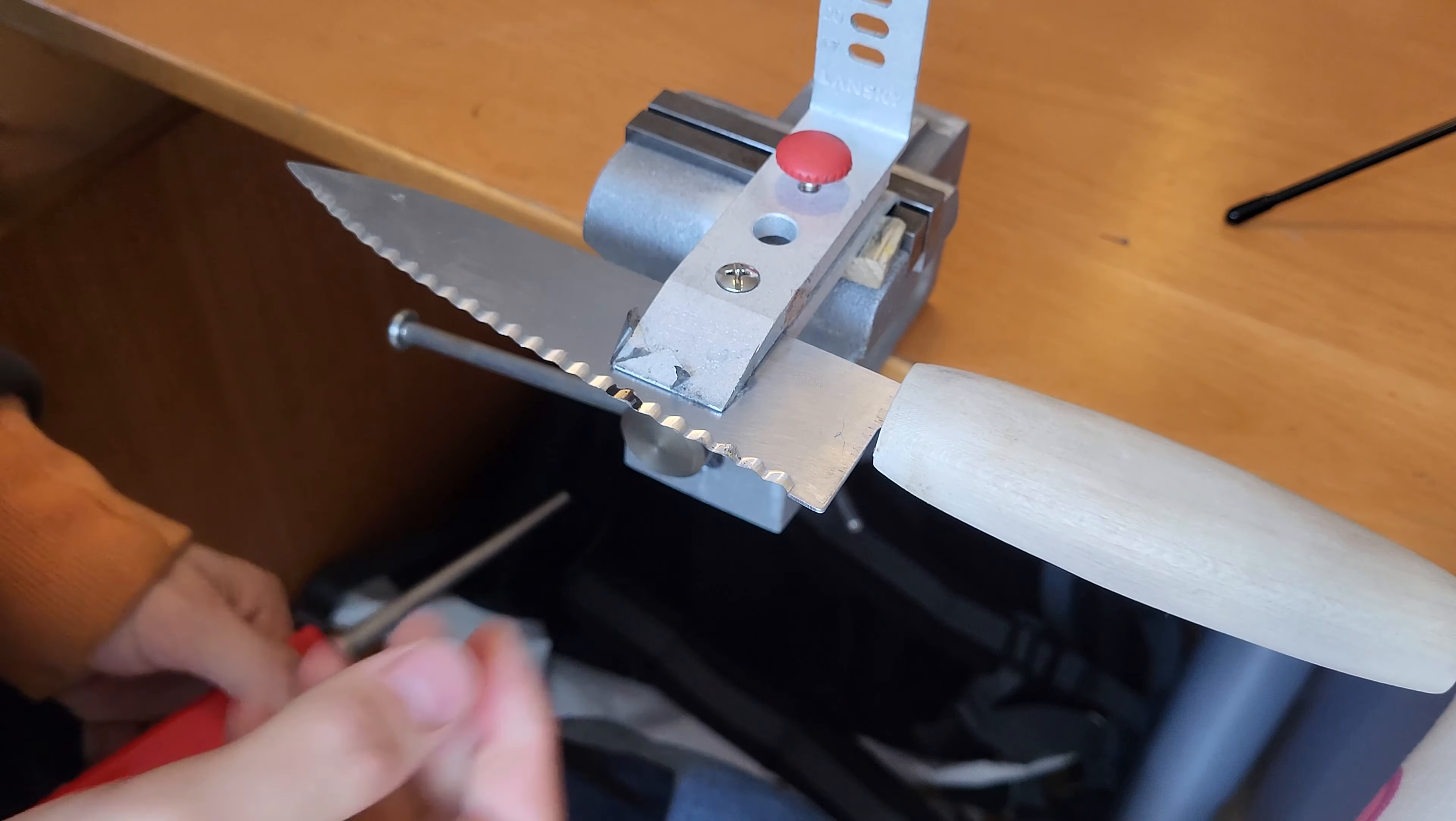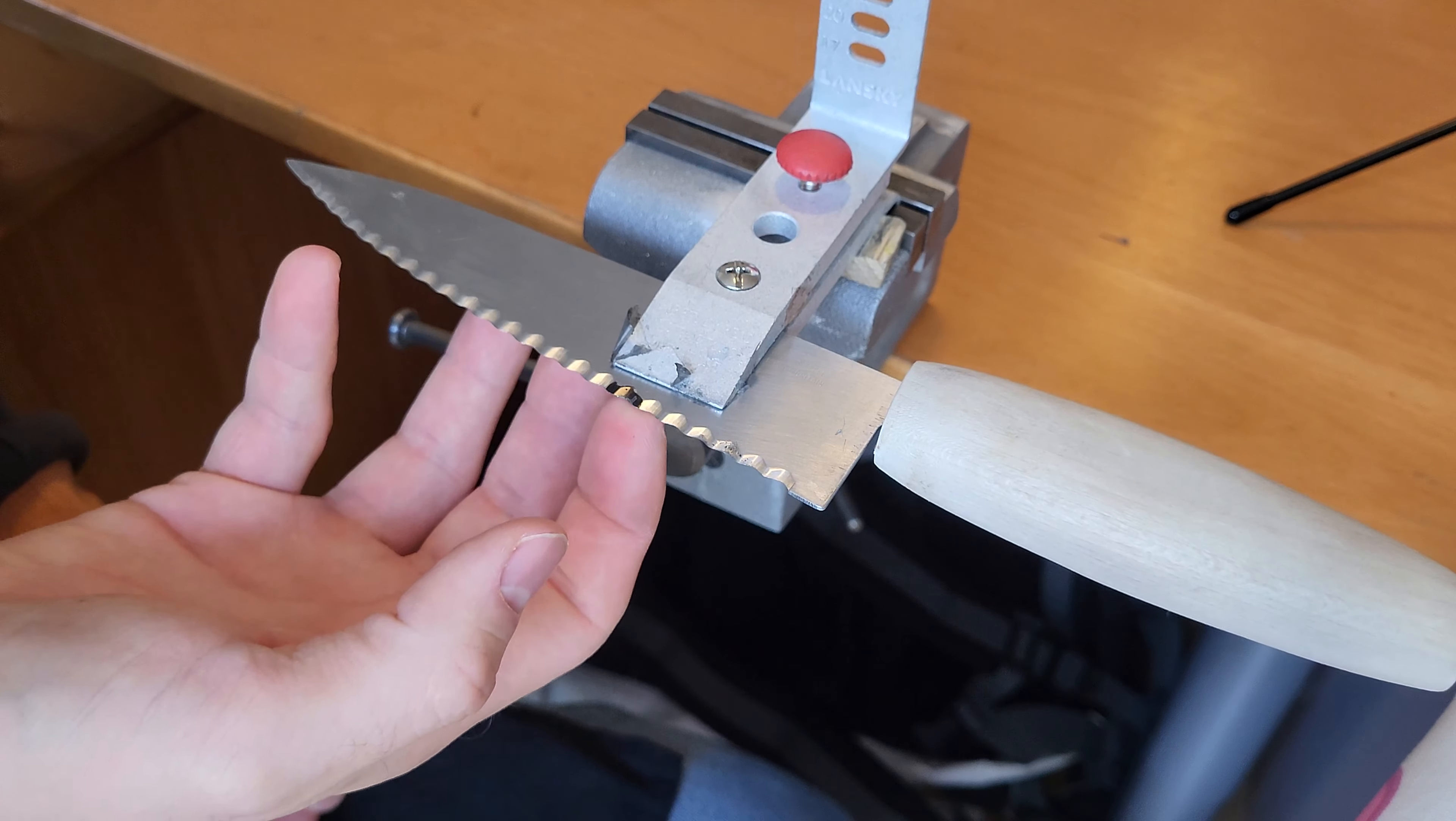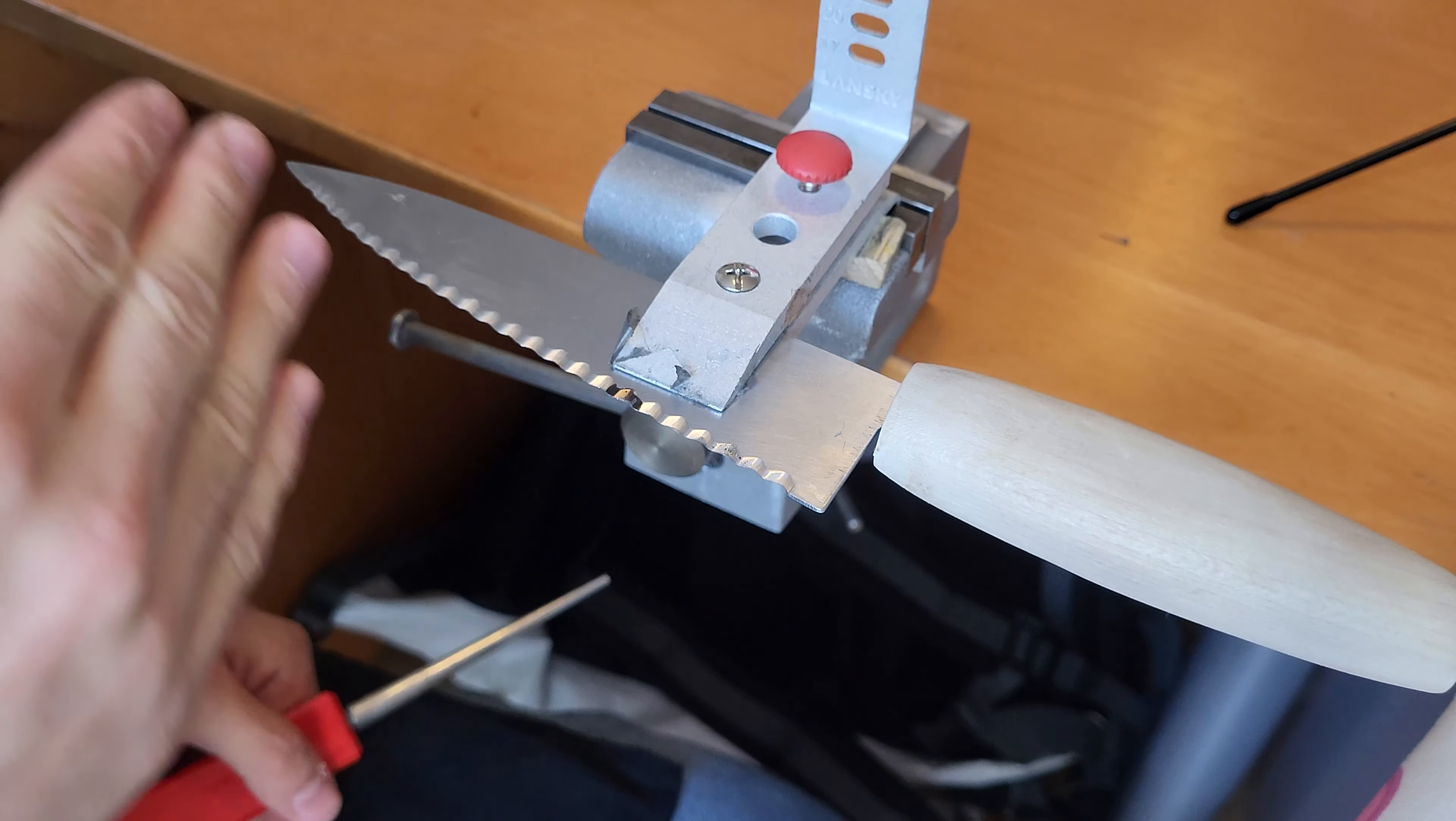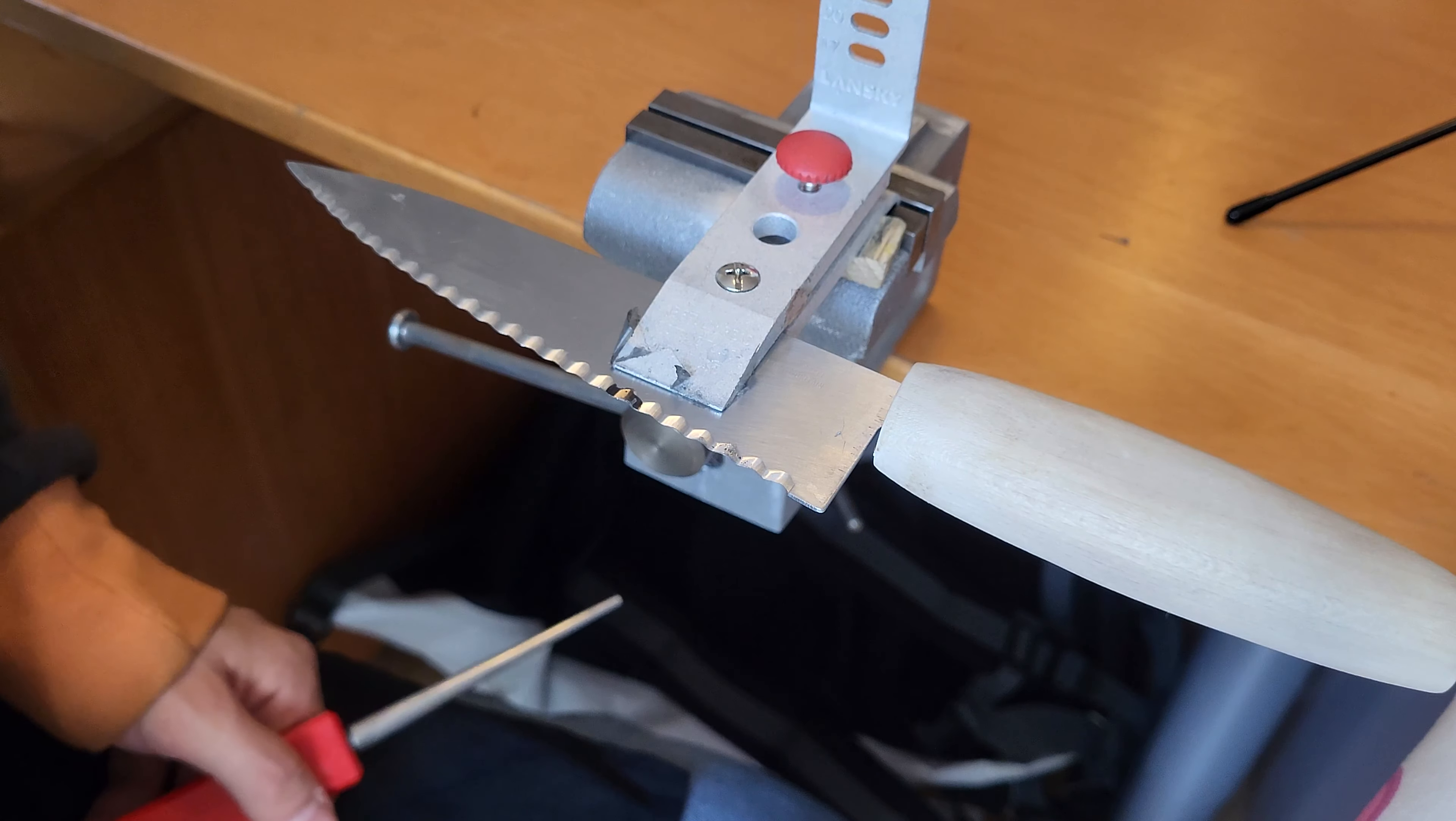Then we will sharpen it until we can feel a burr on the other side. I can feel this with my fingernail, and I can continue with all of the serrations until I'm done with my bread knife.